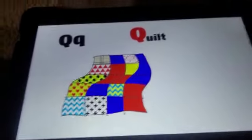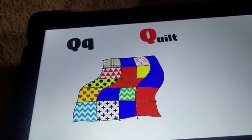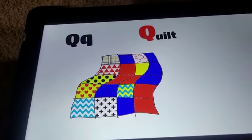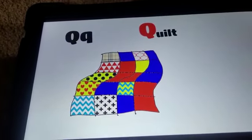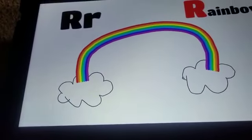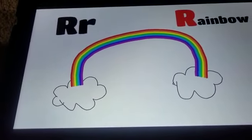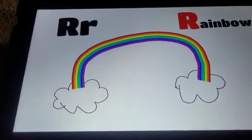Q. Quilt. Q. Quilt. R. Rainbow. R. Rainbow.